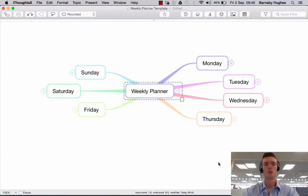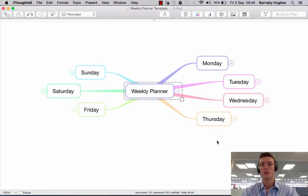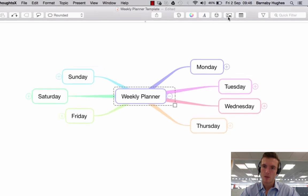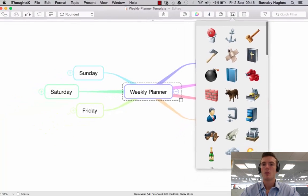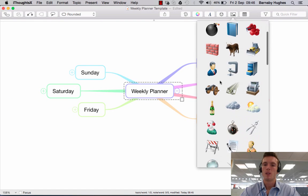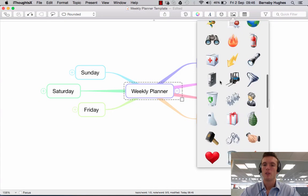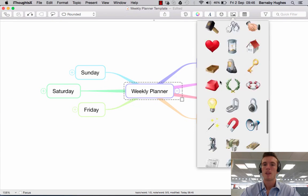If you wanted to add images to your iThoughts map, it's very much a similar process to adding markers and icons — it's very simple. All you'd do is come up to this menu up here, where you have what we'd recognize as a classic image symbol within programs. If you click on this, it'll open up a menu with a whole load of stock images.